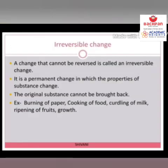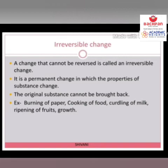Next type of changes: irreversible changes. A change that cannot be reversed is called an irreversible change. Name سے پتا چل رہا ہے — جو changes کو ہم واپس سے revert نہیں کر سکتے، واپس سے original form میں نہیں لا سکتے — they are known as irreversible changes. They are permanent changes in which properties of the substance change.